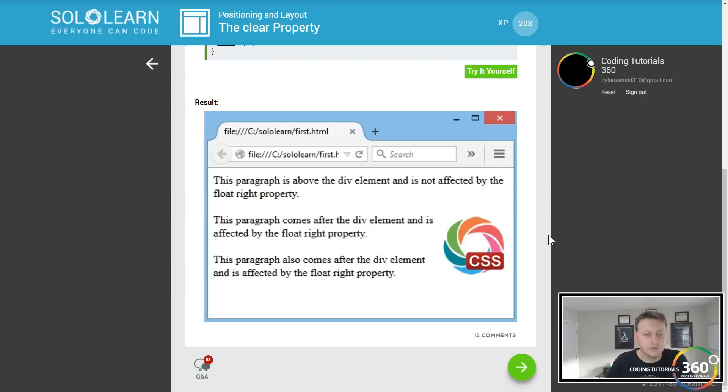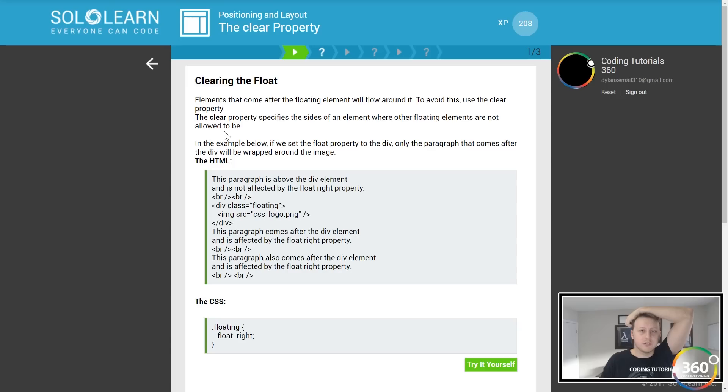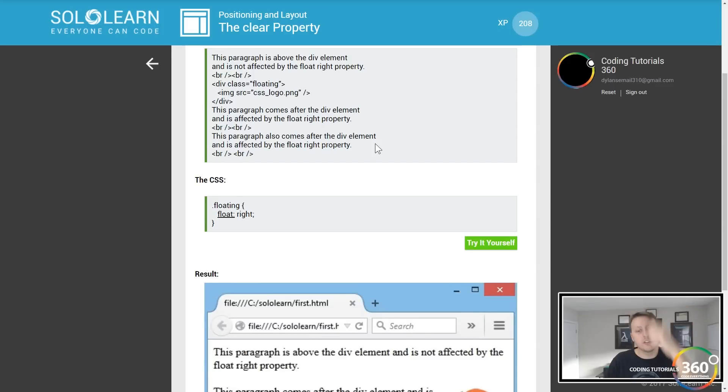Let's go back and review a little bit. Elements that come after the floating element will revolve around it. Okay, that makes more sense. Yeah, so it floats around it, the ones that are coming after.